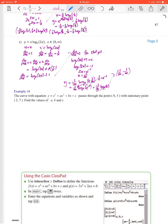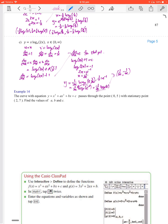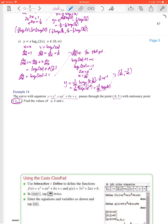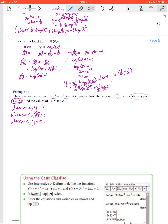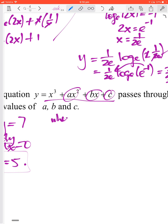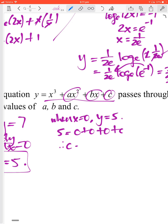Here the curve has equation y equals x cubed plus ax squared plus bx plus c. It passes through (0, 5) and has a stationary point at (2, 7). This gives three pieces of information: when x equals 0, y equals 5; when x equals 2, y equals 7; and when x equals 2, dy/dx equals 0. We have three unknowns and three equations. Substituting x equals 0, y equals 5 immediately gives c equals 5.